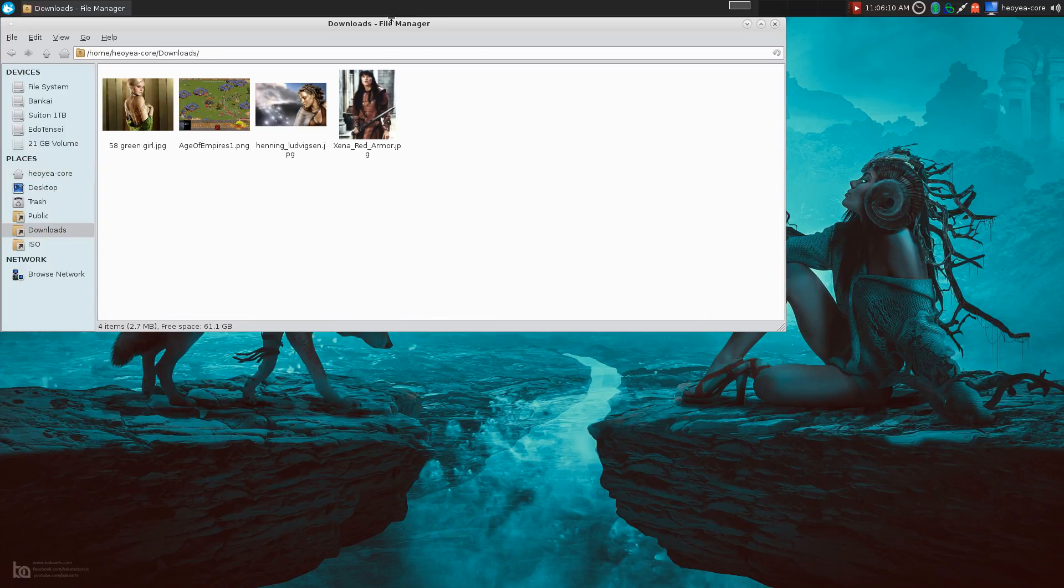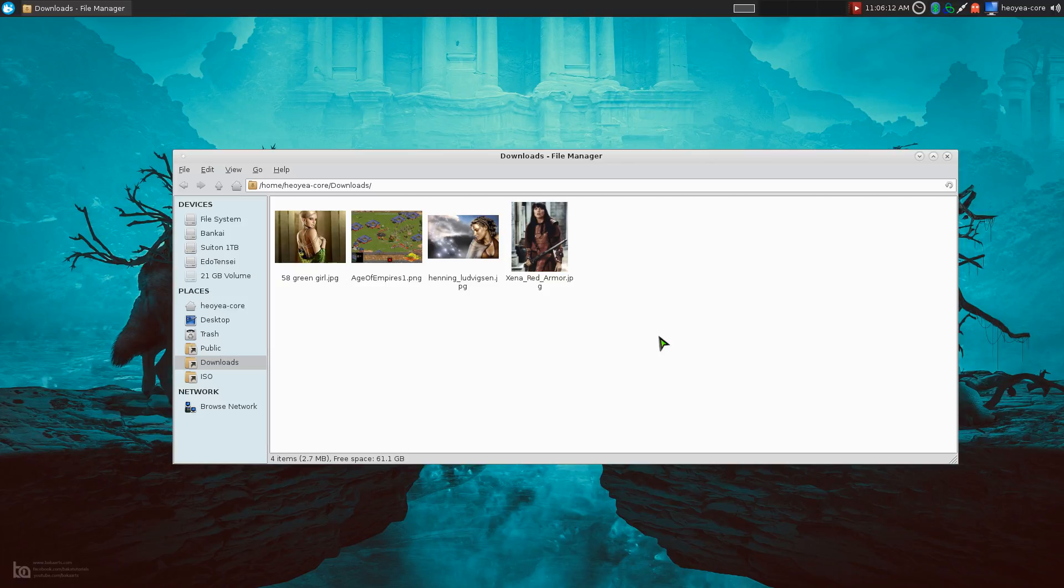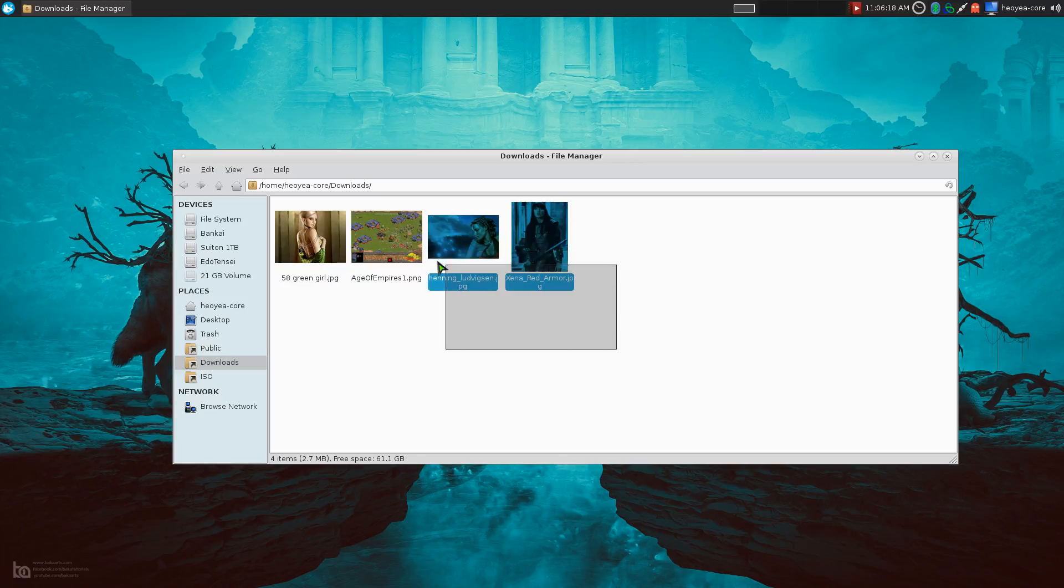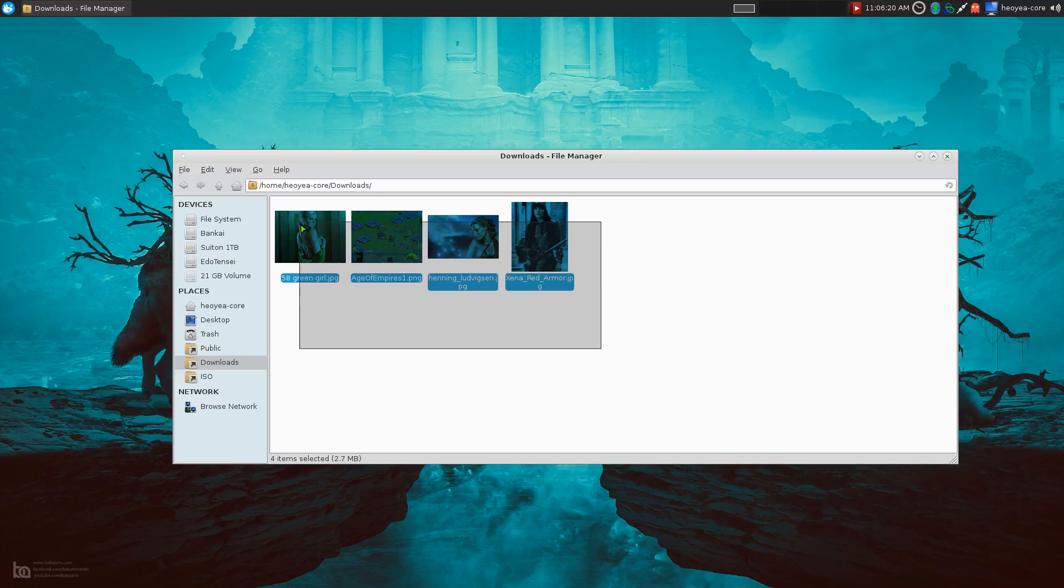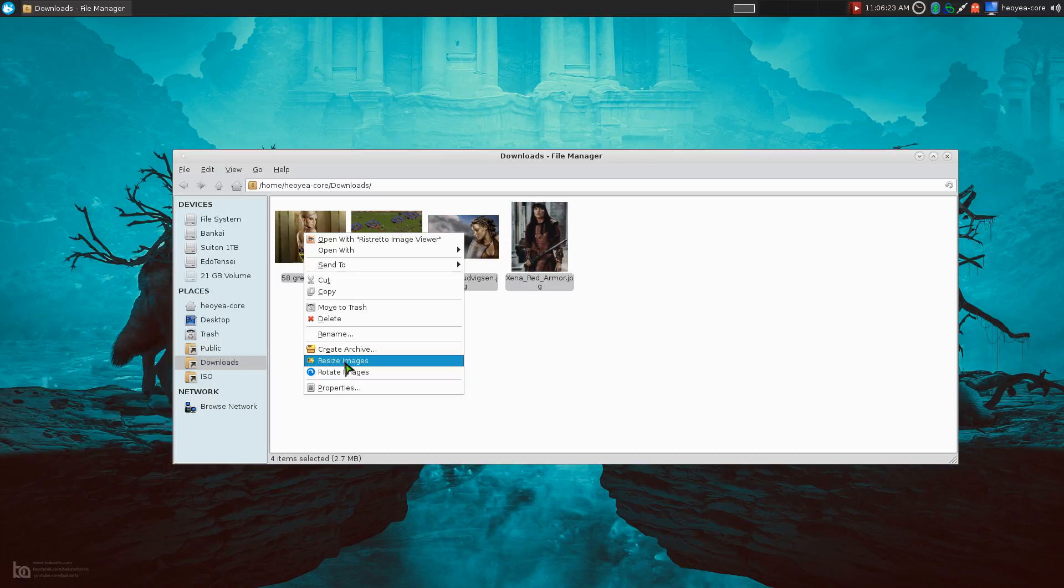Let's demonstrate it out here. So we got a bunch of pictures. And if you want to resize all of them at the same time, all you do is highlight everything or even partials if you want. It doesn't matter. Let's say we highlight all of this.